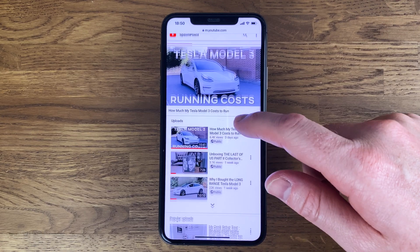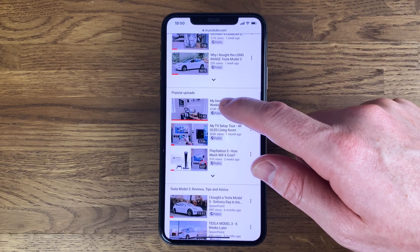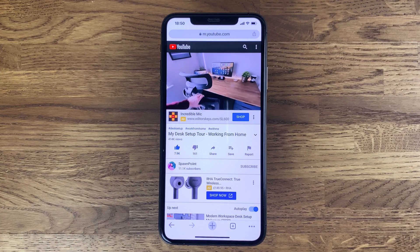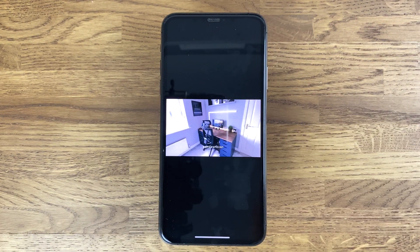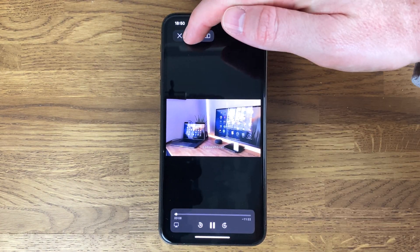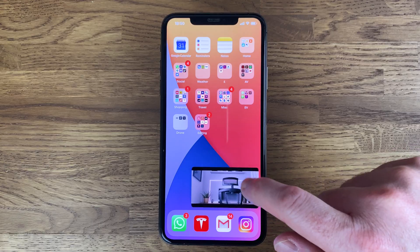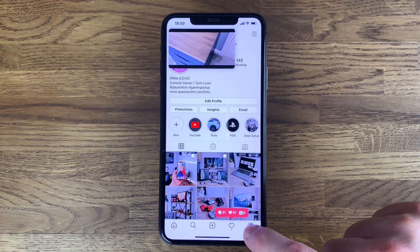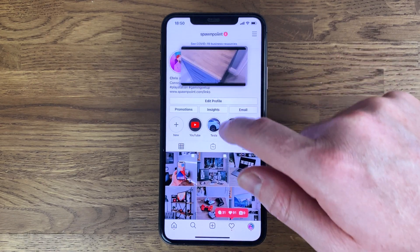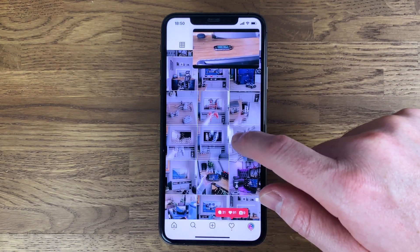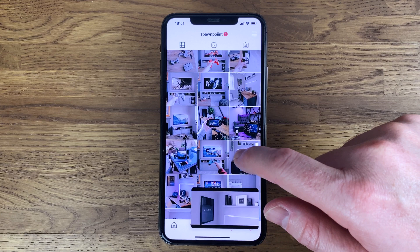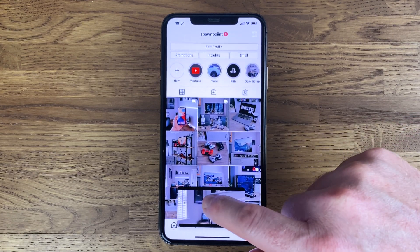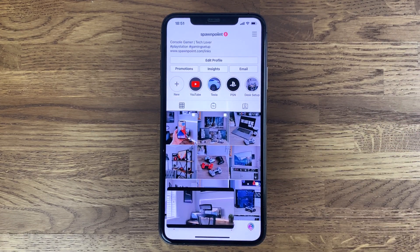Now let's talk about picture in picture — this is a great new feature too. Essentially it's multitasking: it allows you to continue watching videos while using a different app. Here for example I'm watching YouTube but flicking between different apps. At the moment the YouTube app isn't working with this feature, so I'm using the browser instead, but I'll assume this will be implemented before launch.